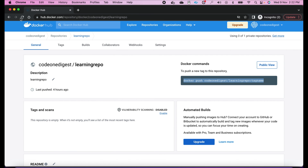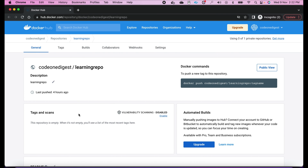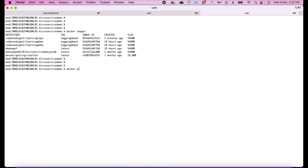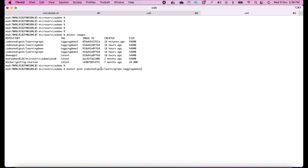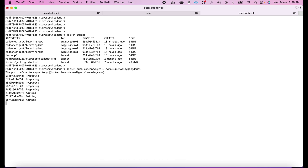Now we'll see how can we push these three different tags to our global repository. Let me confirm the Docker Hub learning-repo is currently empty — refreshing, yes it has nothing. The push command is: docker push code-one-digest/learning-repo:tagging-demo-one. It is now transferring and loading the image to our Docker Hub repository.